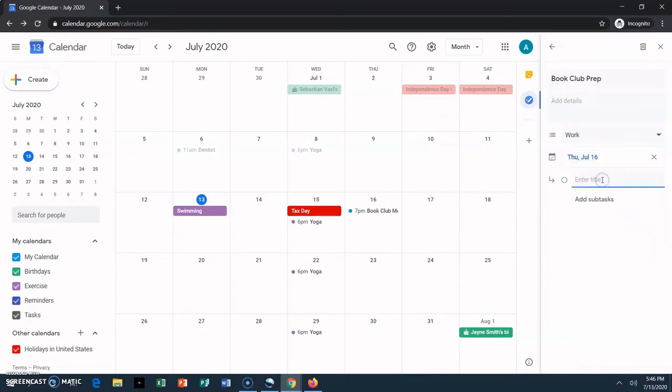You can also add subtasks to a task. To get ready for my book club, I need to send an invite to my members, and read the book.